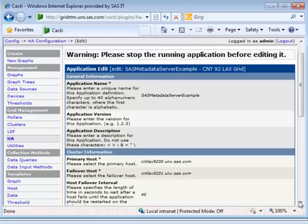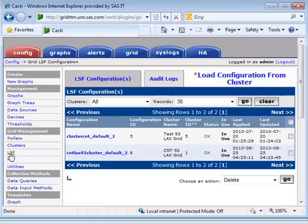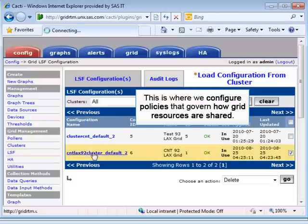Here we can control details like the primary host, secondary host, and how quickly failover should occur. We can also provide execution settings that control how HA services are started and stopped, and identify other prerequisite services that need to be running first. With PlatformRTM for SAS, PlatformLSF facilities are similarly easy to configure. This is where we configure policies that govern how grid resources are shared between various SAS applications and users.